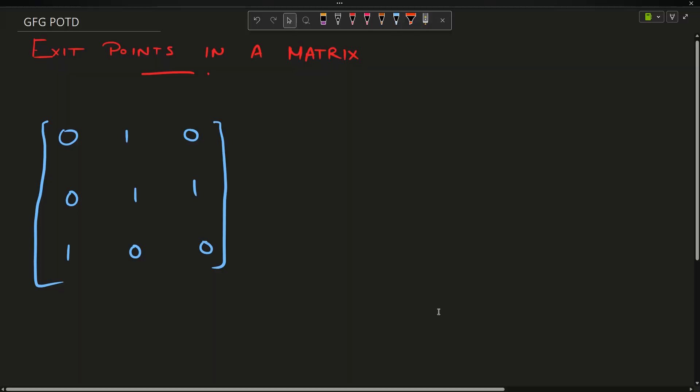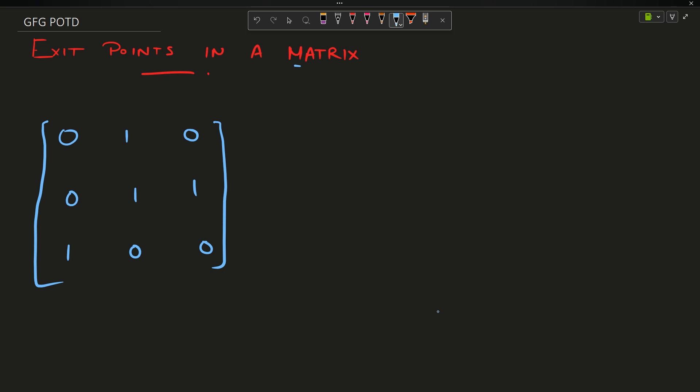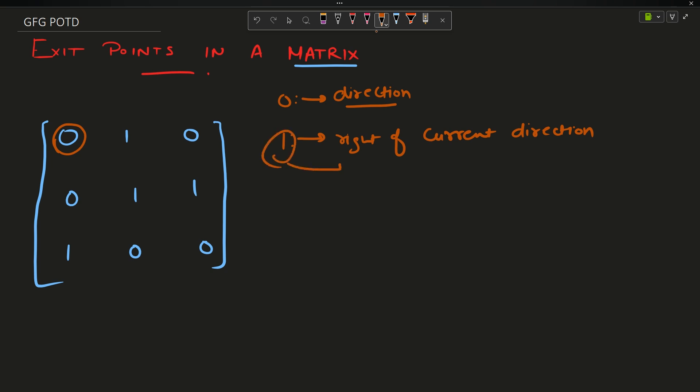The problem says you have been given a matrix. In this matrix you are starting from this point. If any point is zero, you will have to move in the same direction. If you encounter one, then you have to move right of current direction, and after that you will have to change this one to zero.